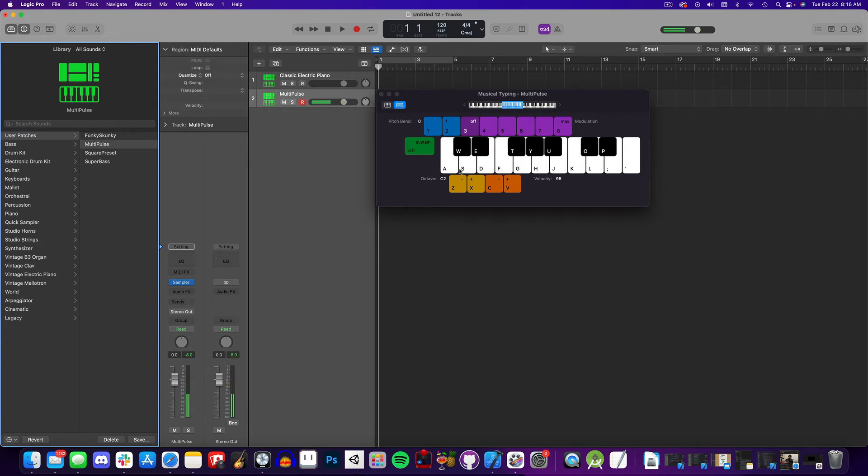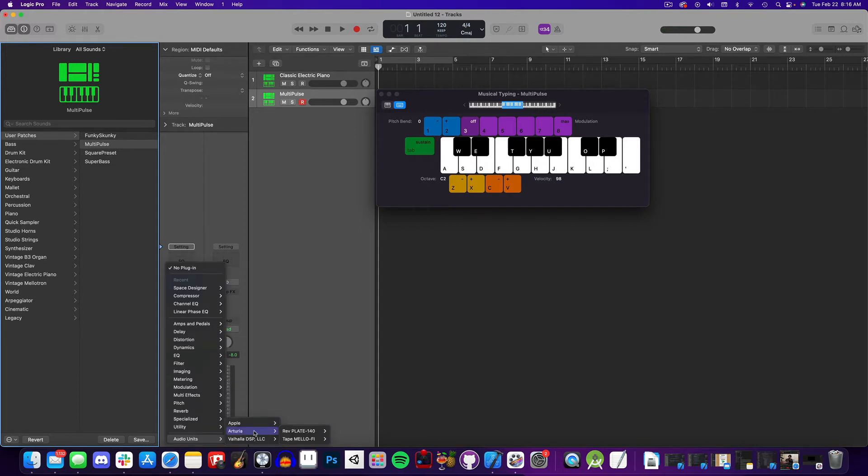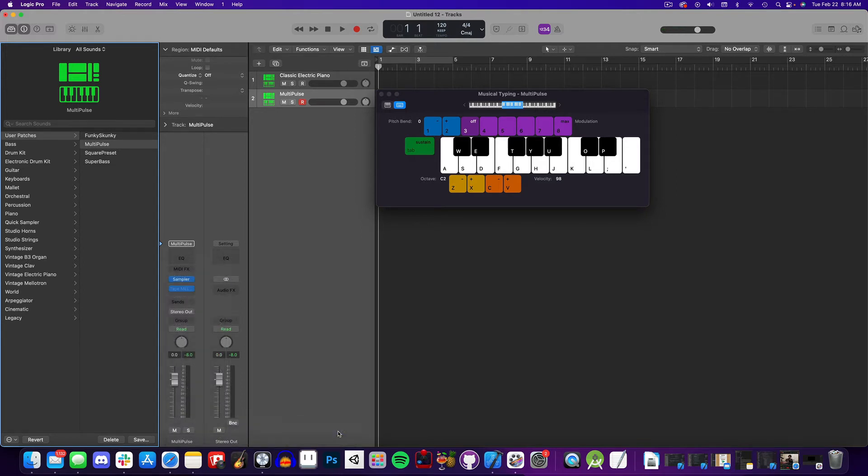As an optional step, you can add effects to your sounds to give it more personality. Here I'm adding a lo-fi tape effect from a third-party plug-in.